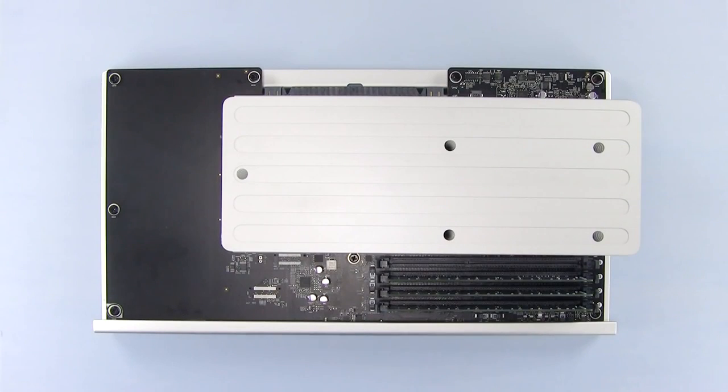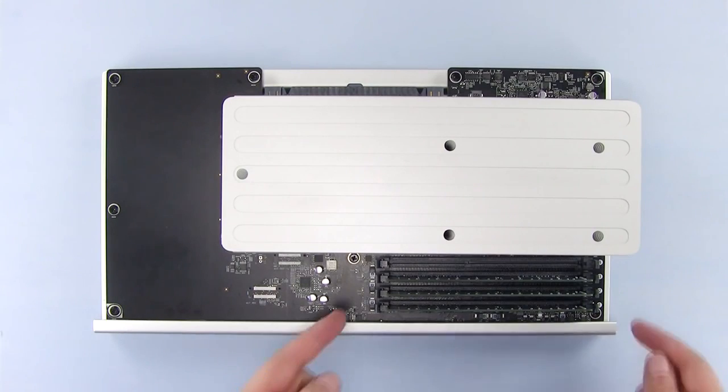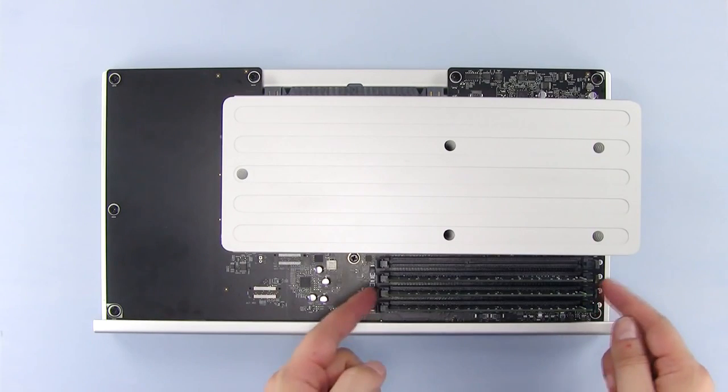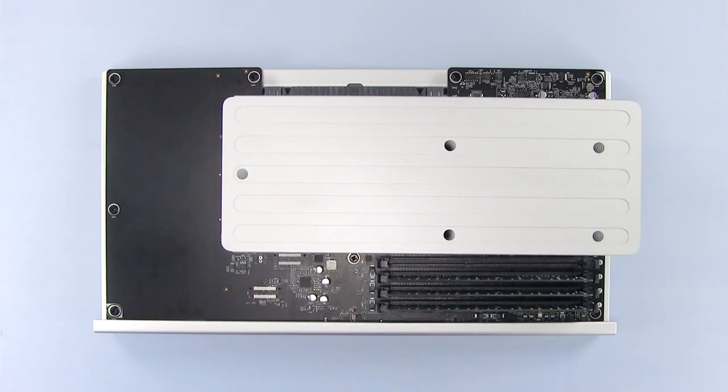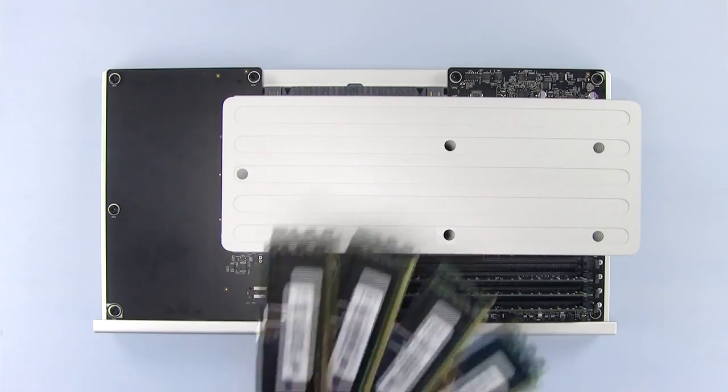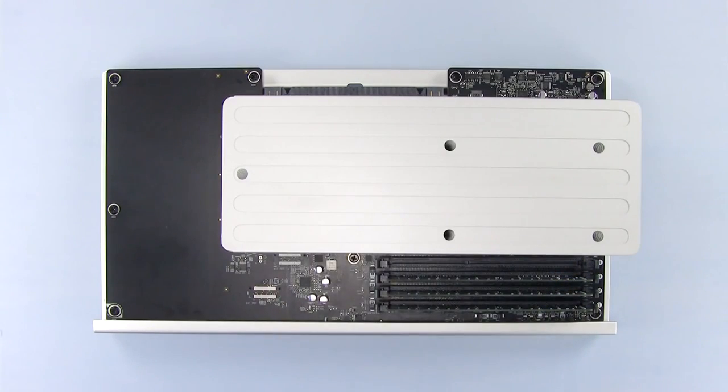On the 6-core and quad-core models, there are four numbered memory slots, which are located in the front right area of the tray. In this example, we're going to install four 8-gigabyte modules, so we need to remove the installed memory.